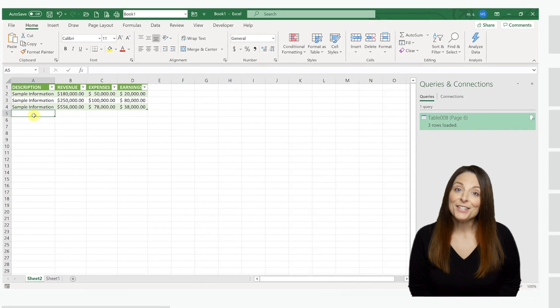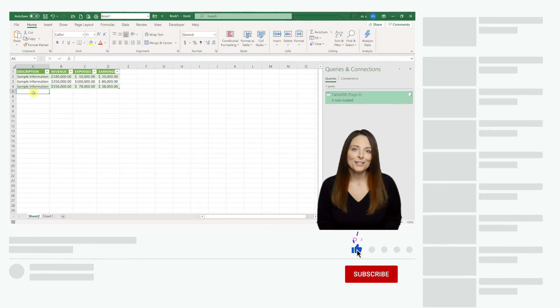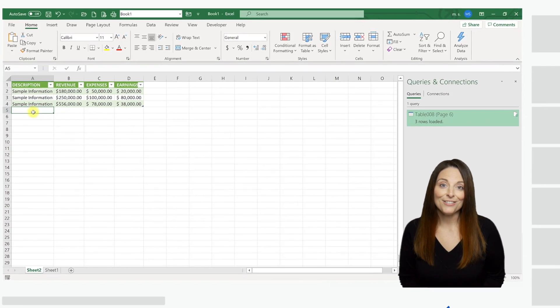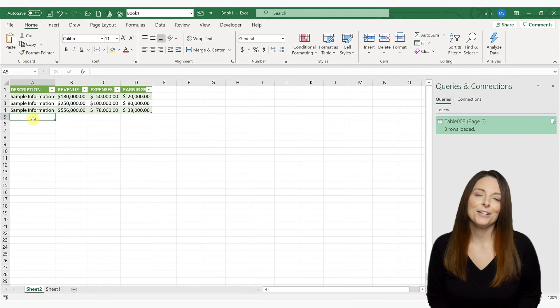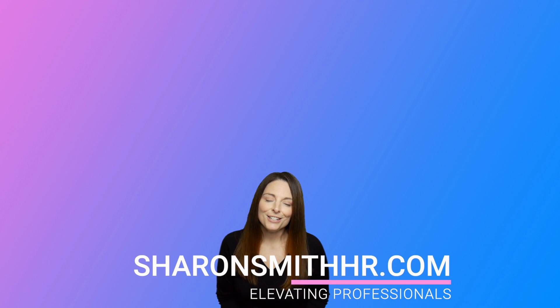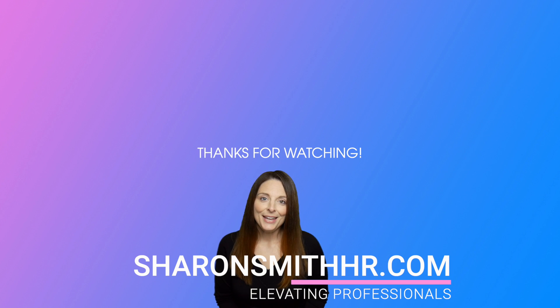If you found this video helpful, be sure and give it a thumbs up to like it. You can subscribe to my channel and click the bell to receive a notification every time I post a new video. Be sure and visit my website at SharonSmithHR.com. I'll see you next time.